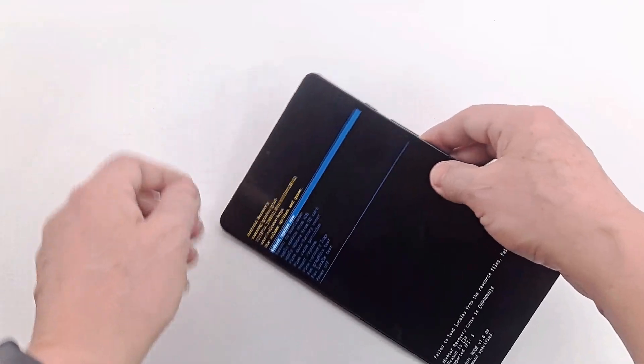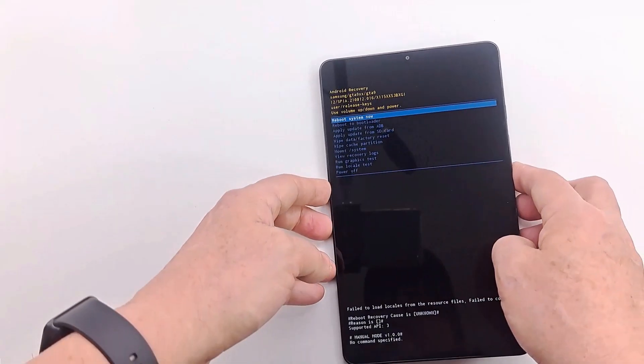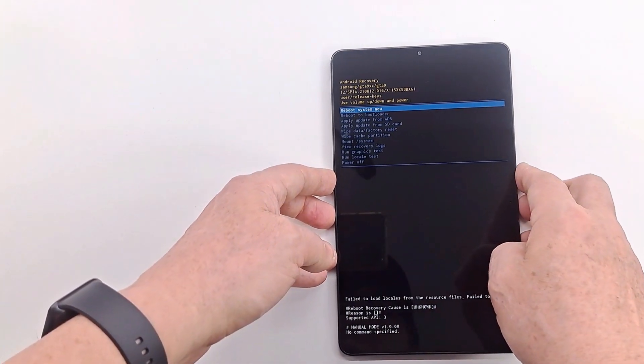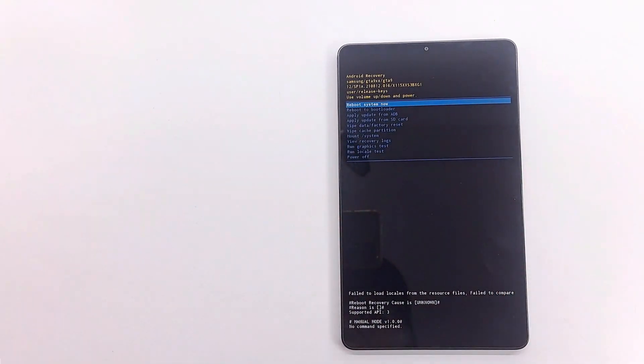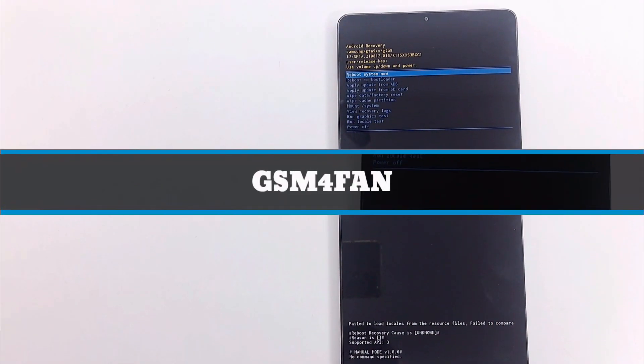In recovery mode, press the volume keys to navigate in the menu and the power key to validate.